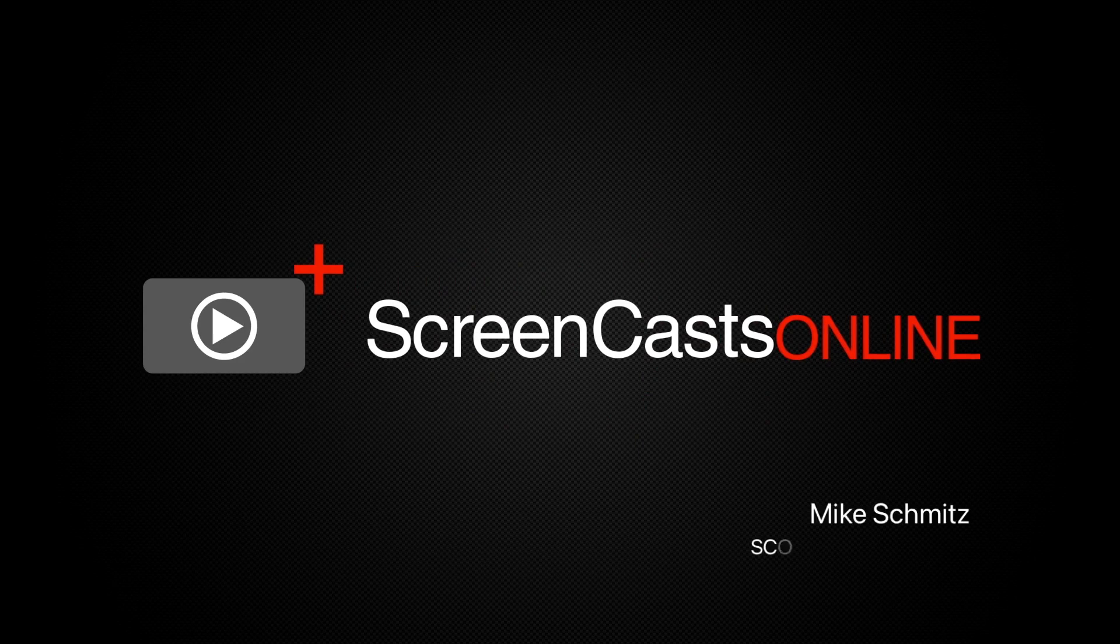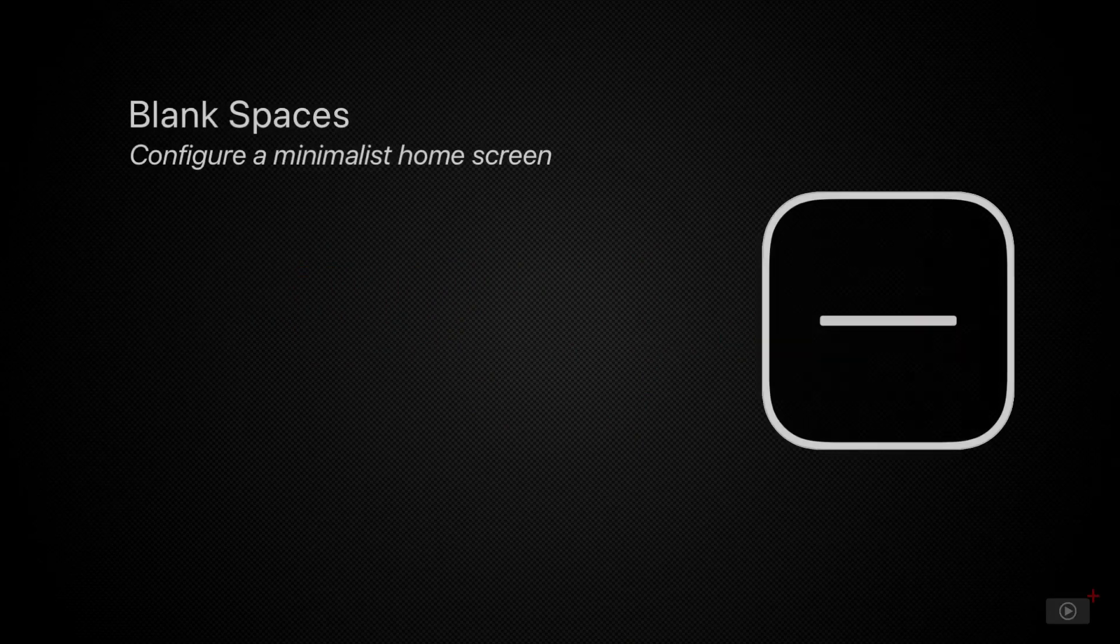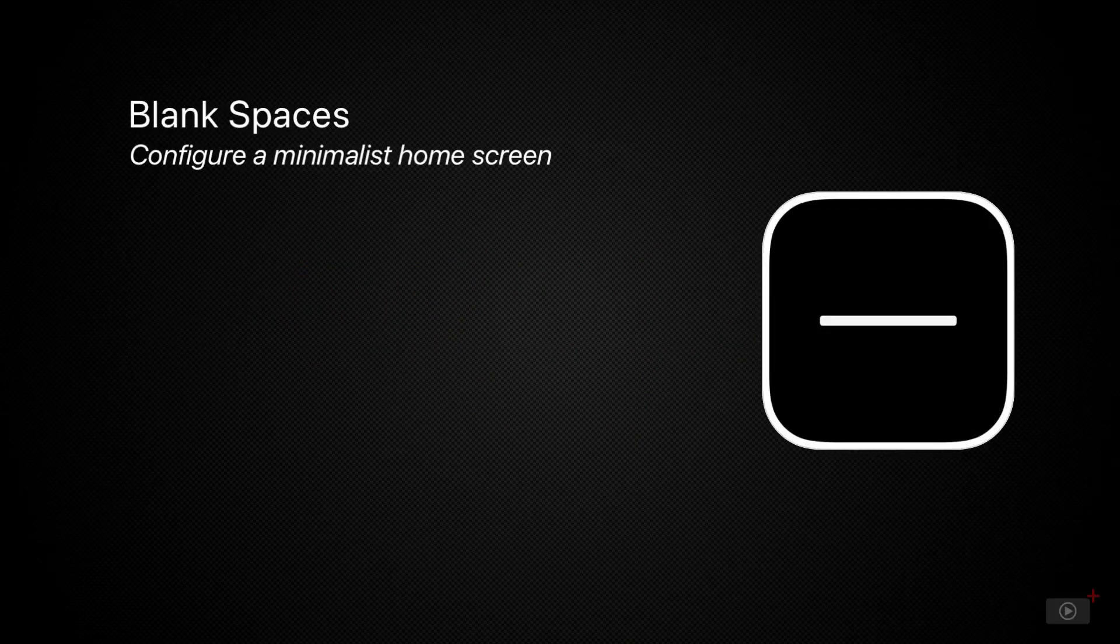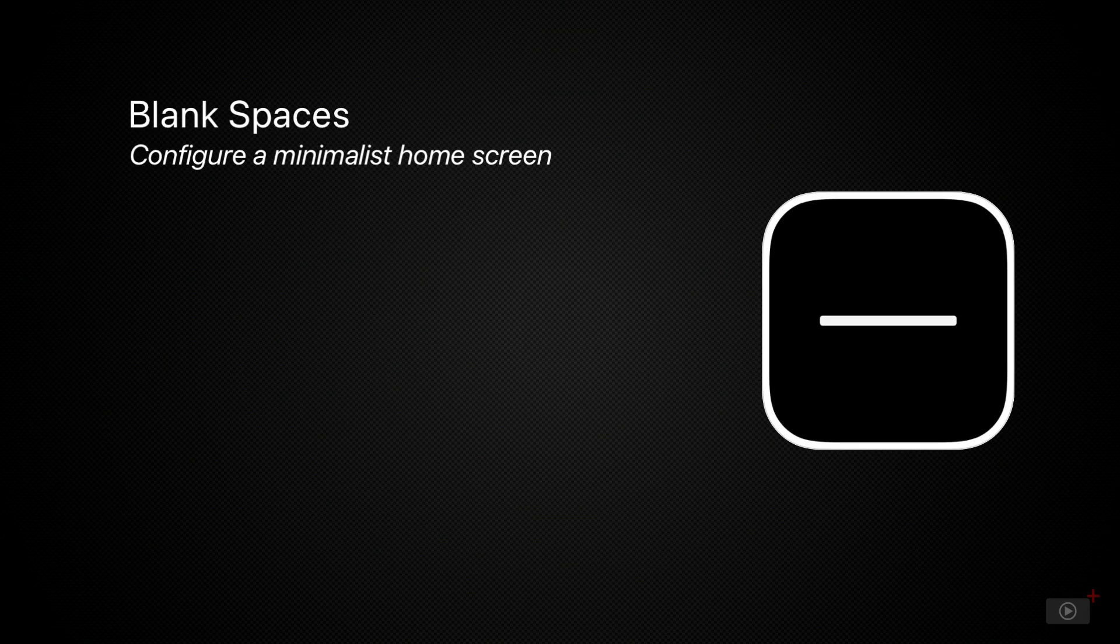Hi, this is Mike Schmitz and welcome to another weekly tip video. Today we're going to be looking at a utility for the iPhone called Blank Space.